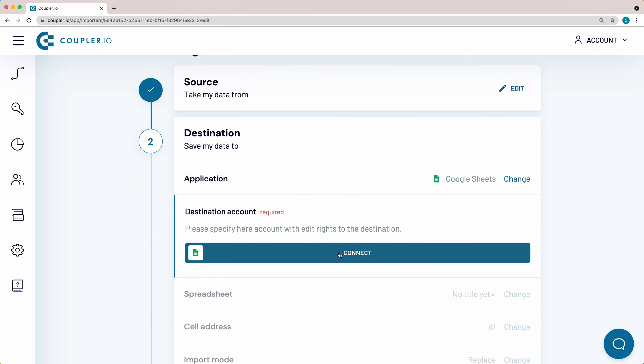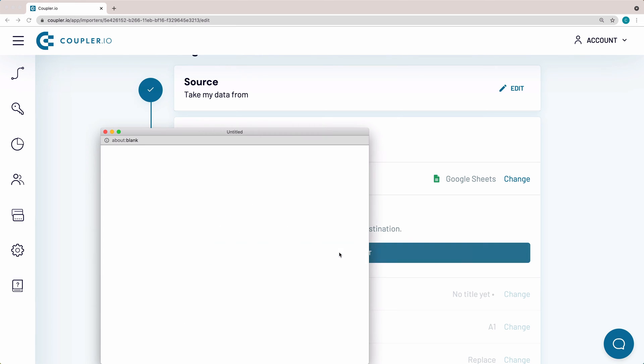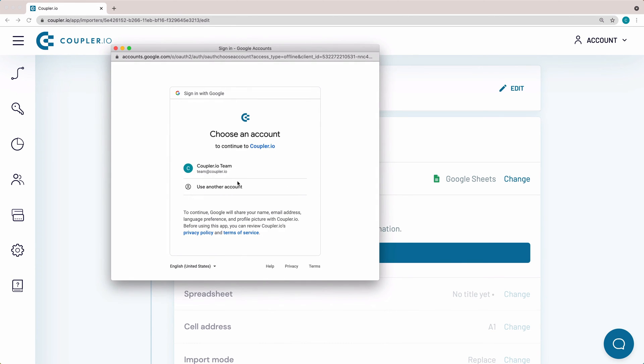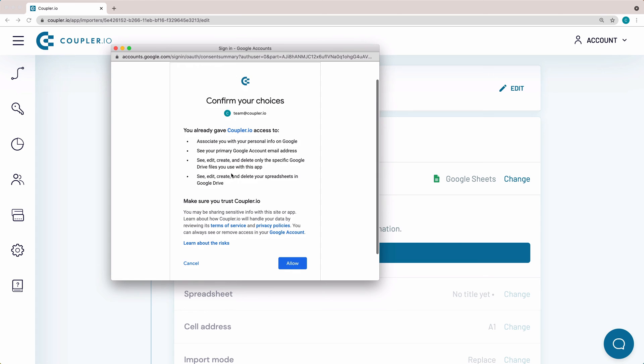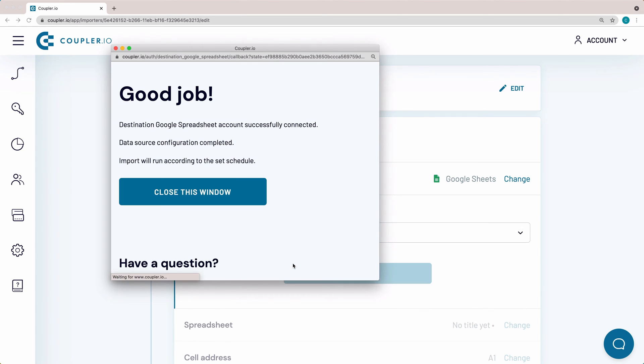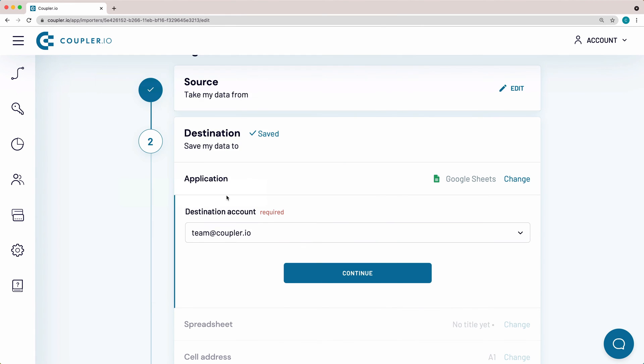Sign in to the account you want to connect, review the contents of the access rights that you grant to Coupler.io, and click Allow. Close the pop-up window and hit Continue.